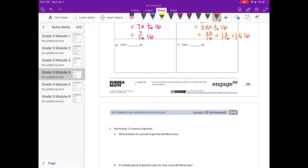Part G says 1 pint is equal to how many quarts? Well, first we need to know that there are 2 pints in 1 quart. So if we have 1 pint, that's equal to 1 times 1 pint. But we want to make it into quarts. There are 2 pints in a quart, so 1 pint would be half of a quart, which is equal to 1 times 1 half, equal to 1 half of a quart.